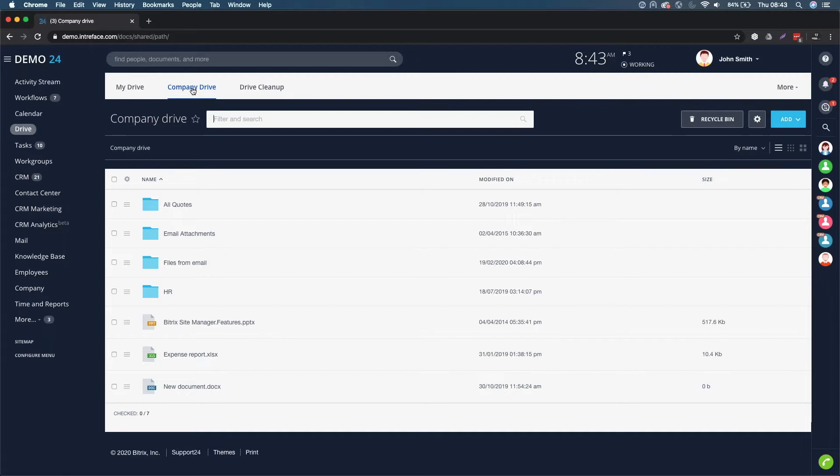We'll take a look at how we can work on these documents in Bitrix24 and how we can assign permissions on these documents as well. This is great for accessing documents remotely.